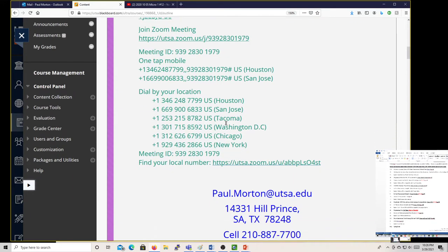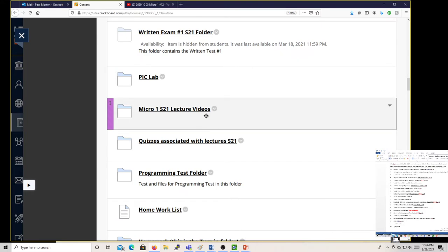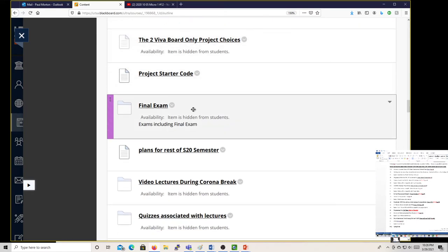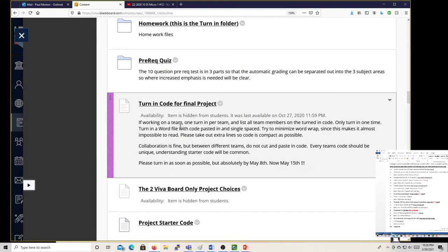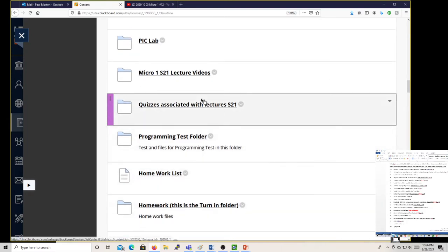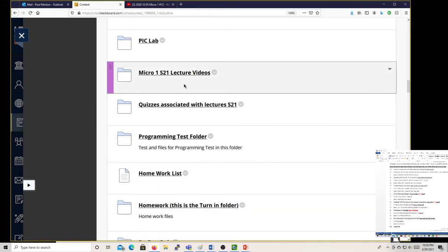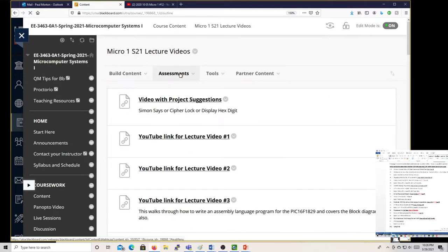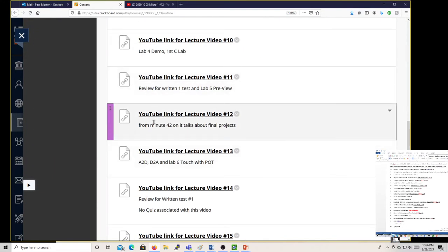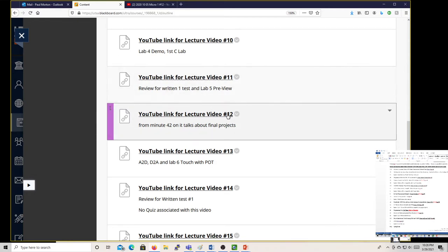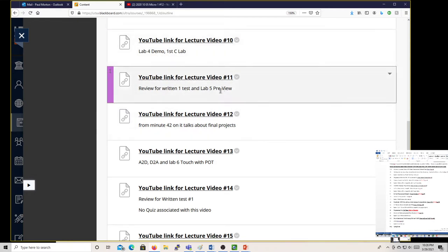There's also a previous video you can go back and look at that covers some of this. If you go down to video 12, from minute 42 on it talks about final projects. You can look at that again — just the last 11 minutes.